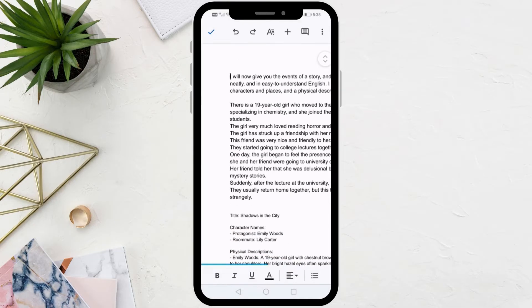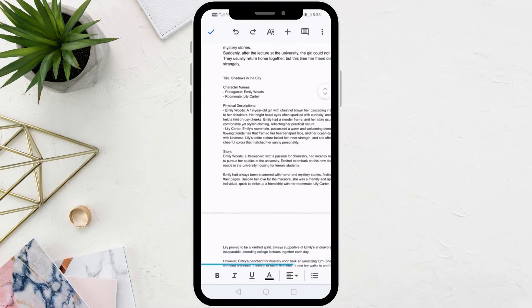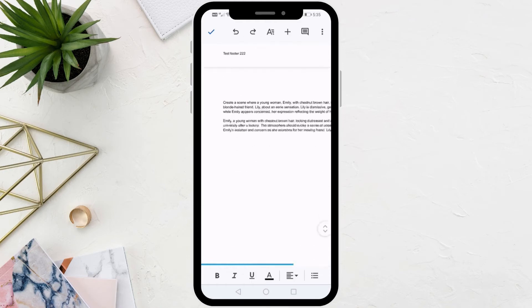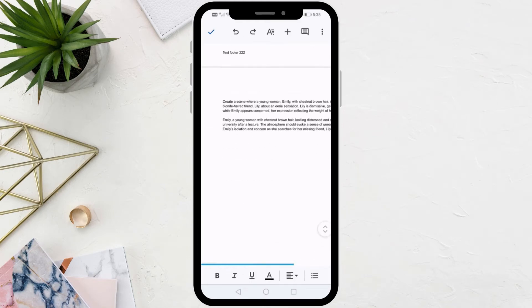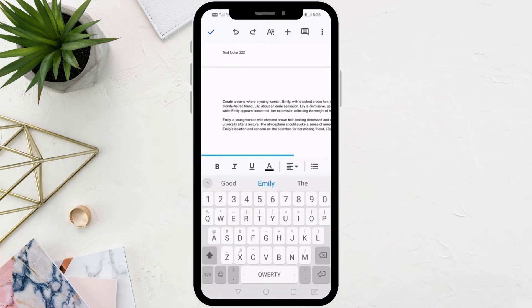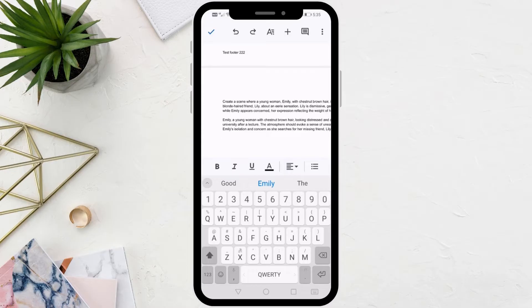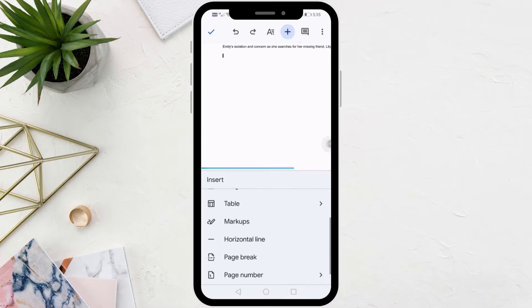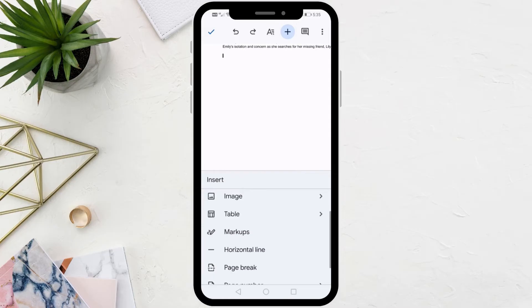Now, go to the page where you want to put your signature, then place the cursor like this. After that, click on this plus icon at the top. Then from this menu choose Markups.